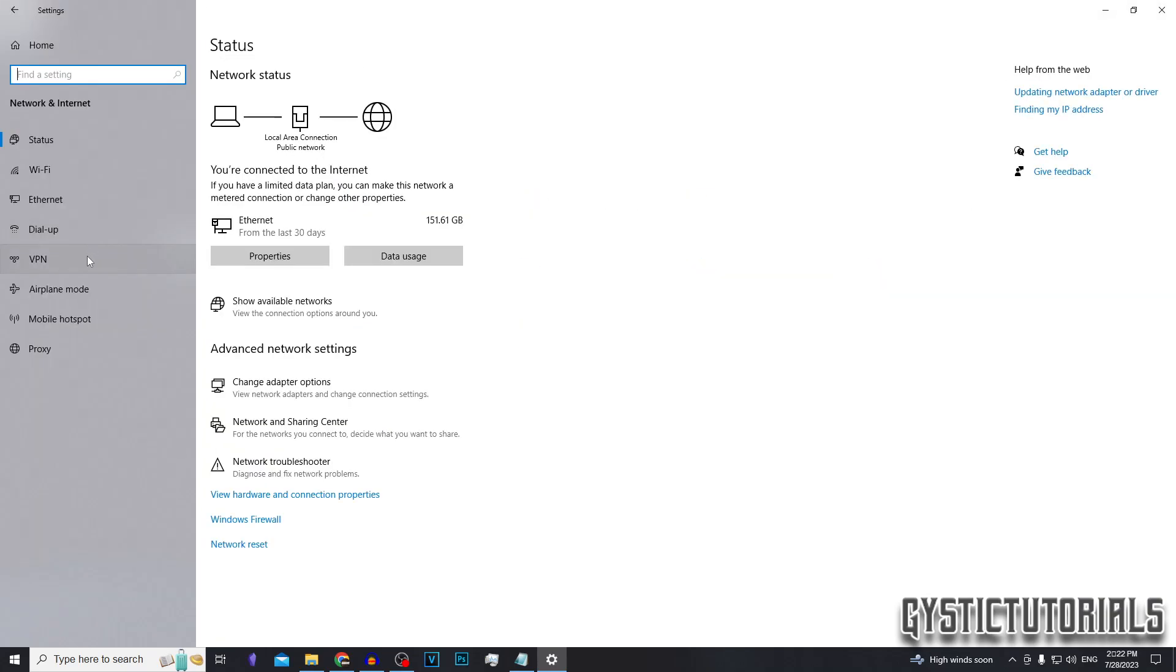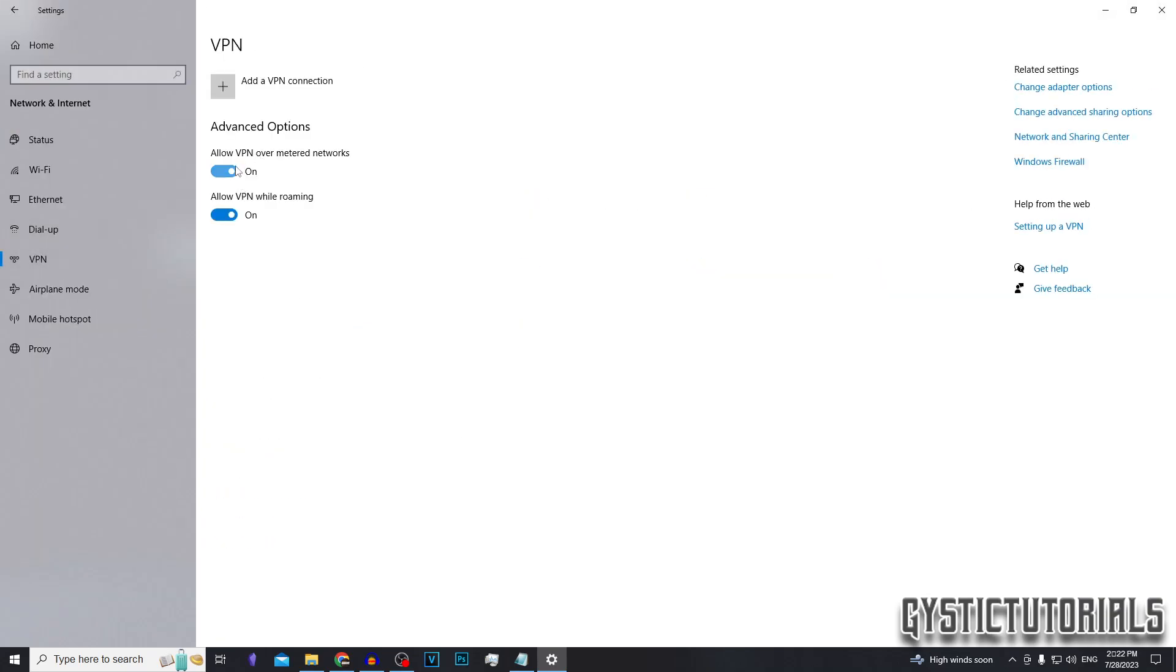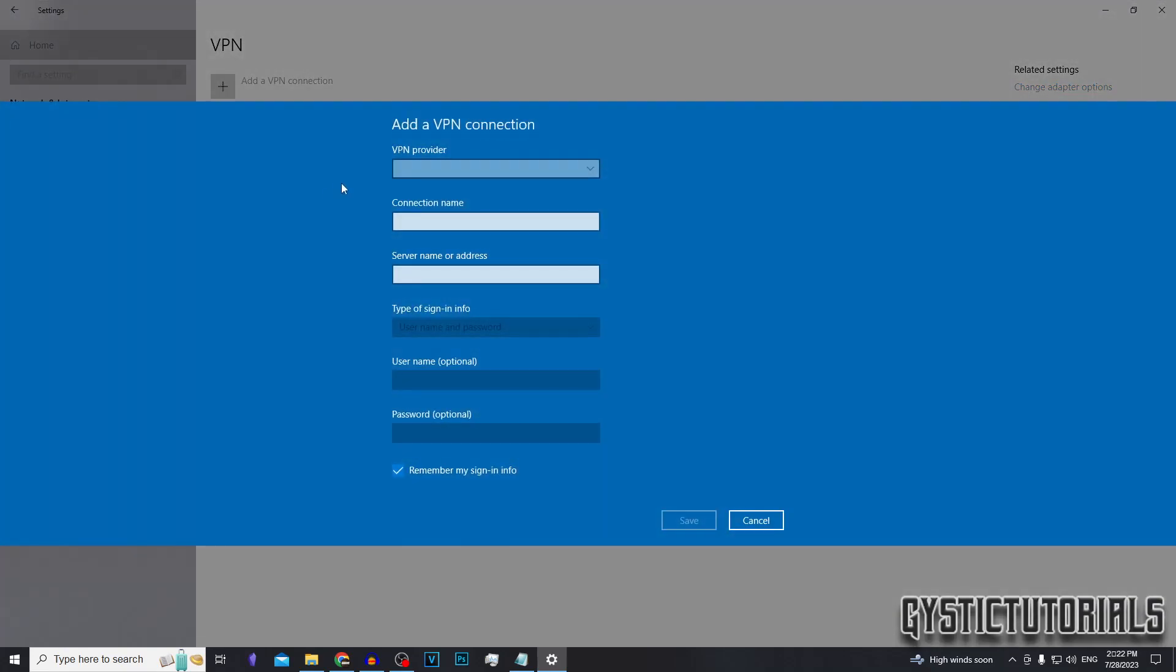Now go down to VPN. By default, the allow VPN over metered networks and allow VPN while roaming should be turned on. But if these aren't turned on, just make sure you go ahead and do that. And then you want to click add a VPN connection. Under VPN provider, you want to click the dropdown menu and then click Windows built in.